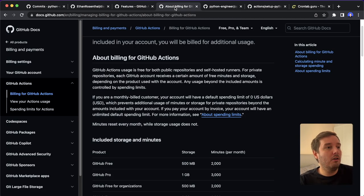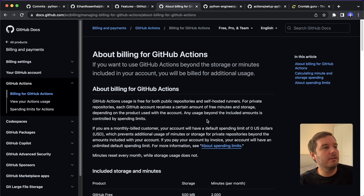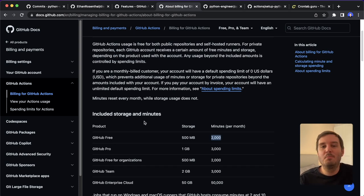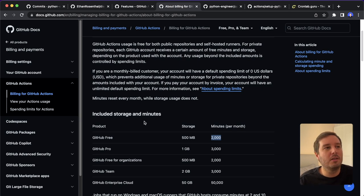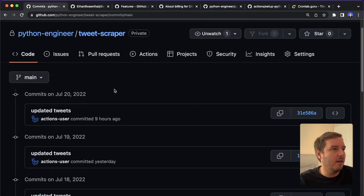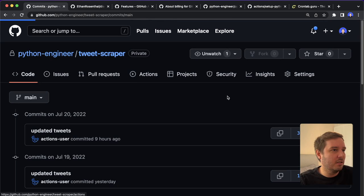And all of this can be done for free, because the free tier in GitHub includes 2000 minutes of GitHub actions. And this is more than enough for several projects, because on average, I think most of my actions,